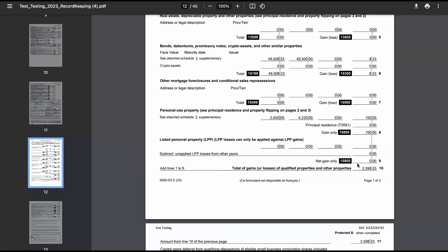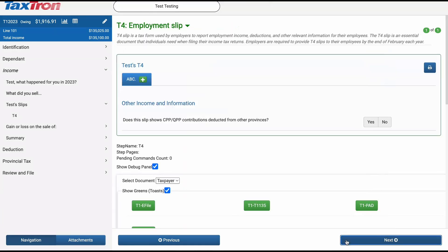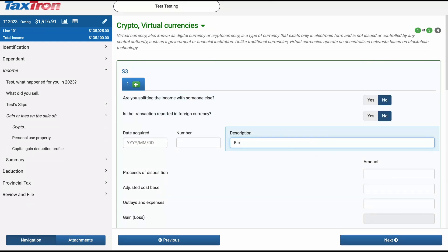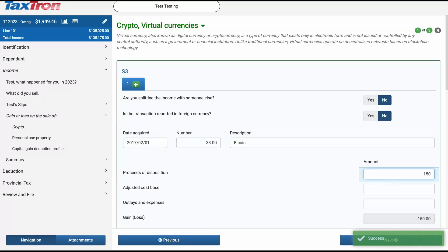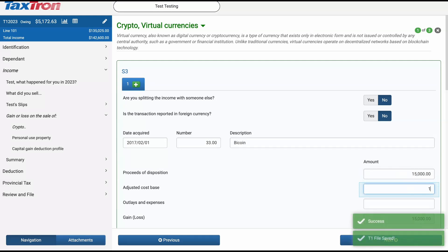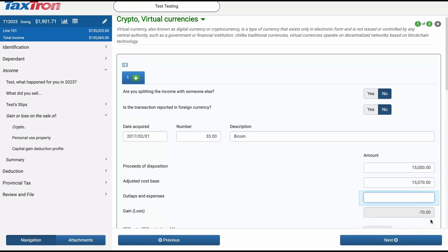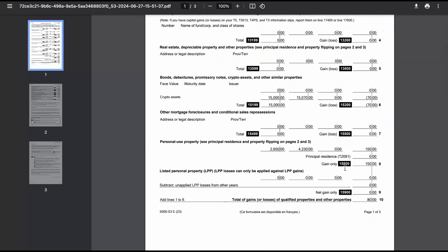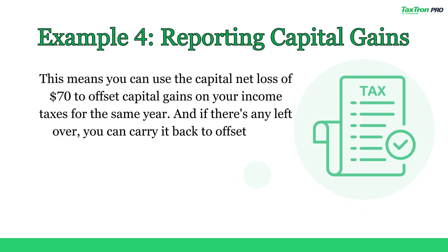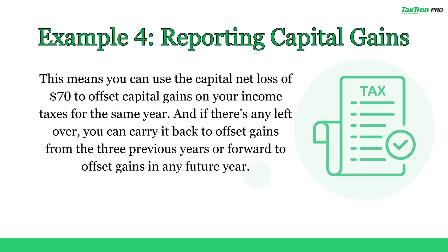Let's explore the fourth scenario. Suppose the taxpayer has everything the same as the previous example, but this time they also own shares of Bitcoin. Unfortunately, they had to sell their Bitcoin at a loss. They purchased the Bitcoin for $15,070 and sold it for $15,000. After printing Schedule 3, you'll notice a loss of $70 reported on line 15300 and a capital gain of $150 on line 15800. This leaves us with a total gain of just $80. This means you can use the capital net loss of $70 to offset capital gains on your income taxes for the same year. And if there's any leftover, you can carry it back to offset gains from the three previous years or forward to offset gains in any future year.